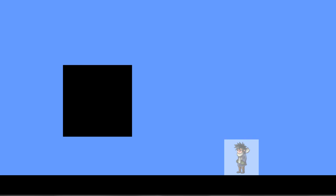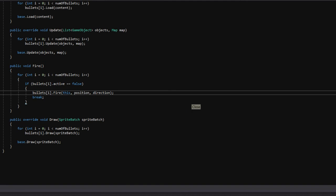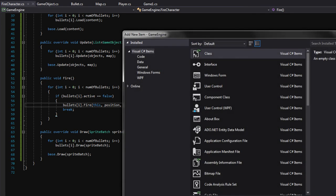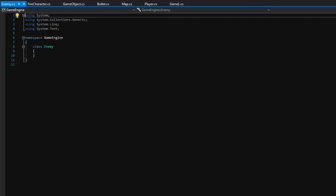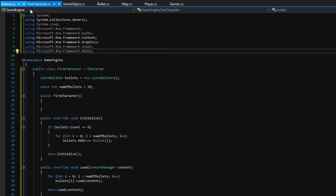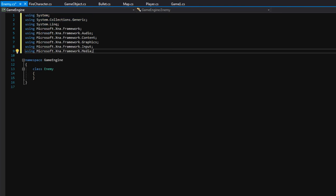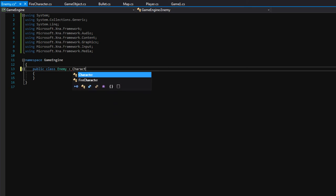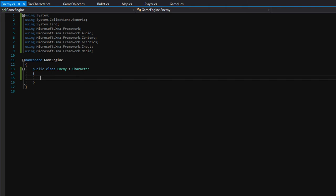But now we need someone to shoot. Remember earlier I said I'd like to add some enemies to our game. I'm going to exit out and create a new class — let's right-click Game Engine, go to Add Class, and call the class Enemy. Let's do the basic stuff: copy the using statements, make the class public, and all enemies should be Characters, so let's derive from Character.